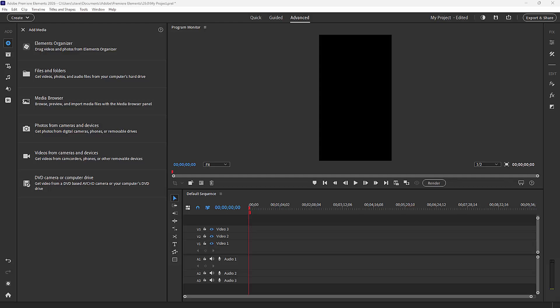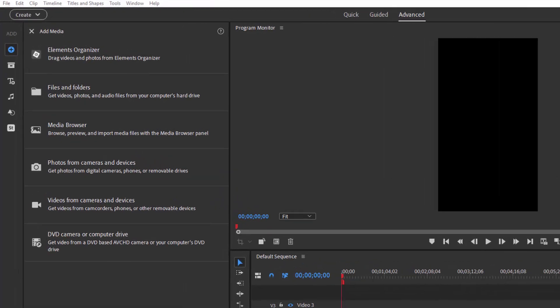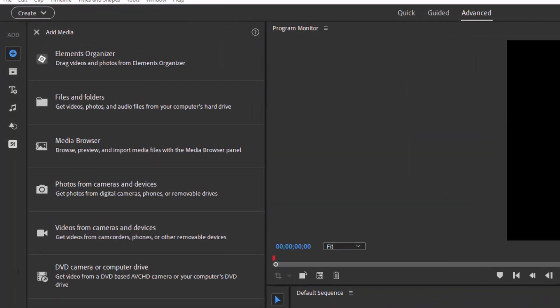So understanding how the timeline works is going to take you a long way toward understanding why things happen the way they do. In part two, we saw that in advanced view, you add your media first to the project assets panel before adding them to the timeline.